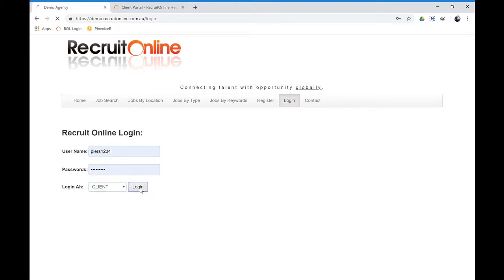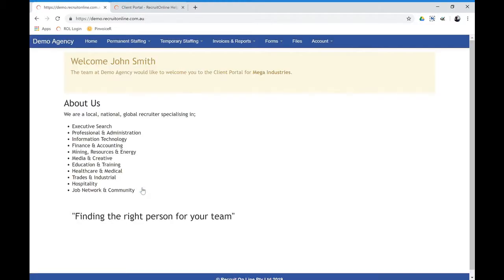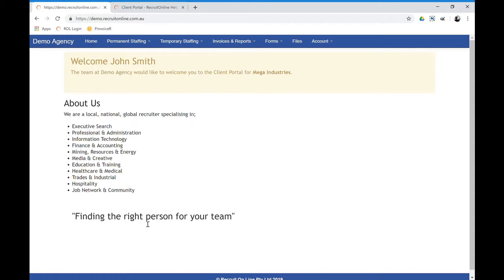When they do that, they come into the portal that is configured for your agency. So this is obviously a demo portal. And depending on your branding and colors and the wording that you wish to have in your particular client portal, it would be set up accordingly.